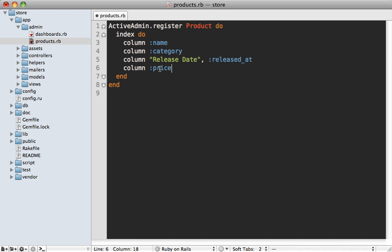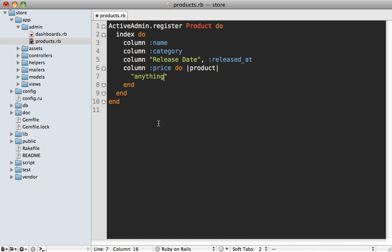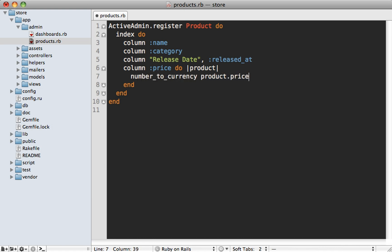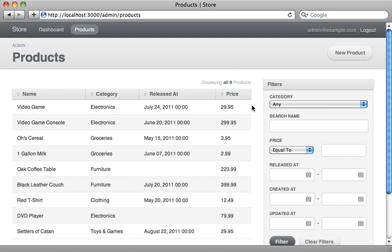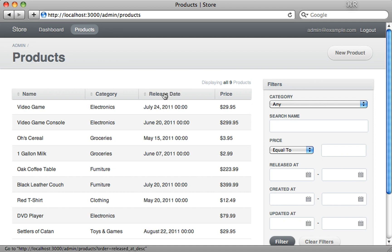For our price column, I want it formatted as a price including the dollar sign. So I pass in a block where the product model for that given row is passed in, and I can return anything and that will be the value of that column. We have access to helper methods in here as well, so we can call `number_to_currency` and pass in our product price to properly format it. Now if we reload the page, our Release Date column is properly titled and our prices have dollar signs.